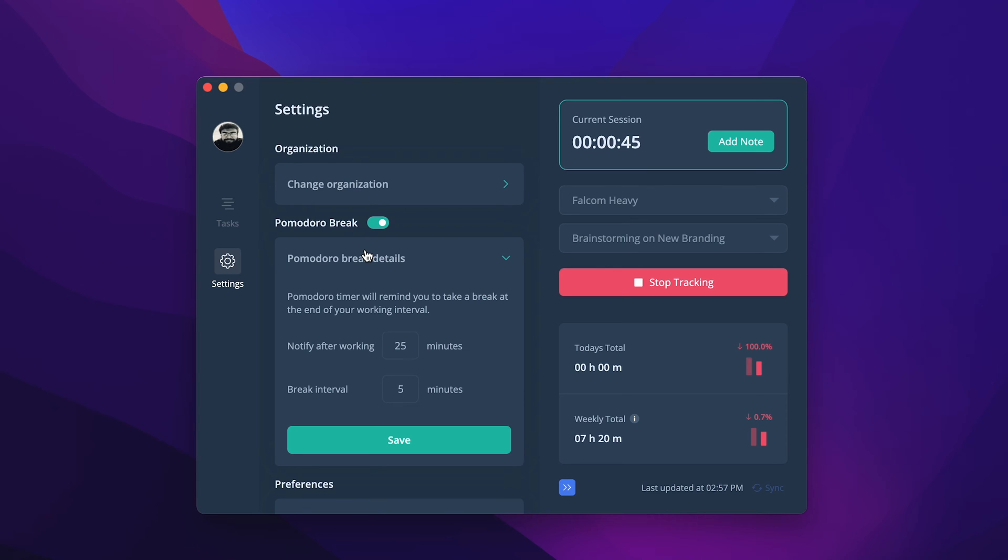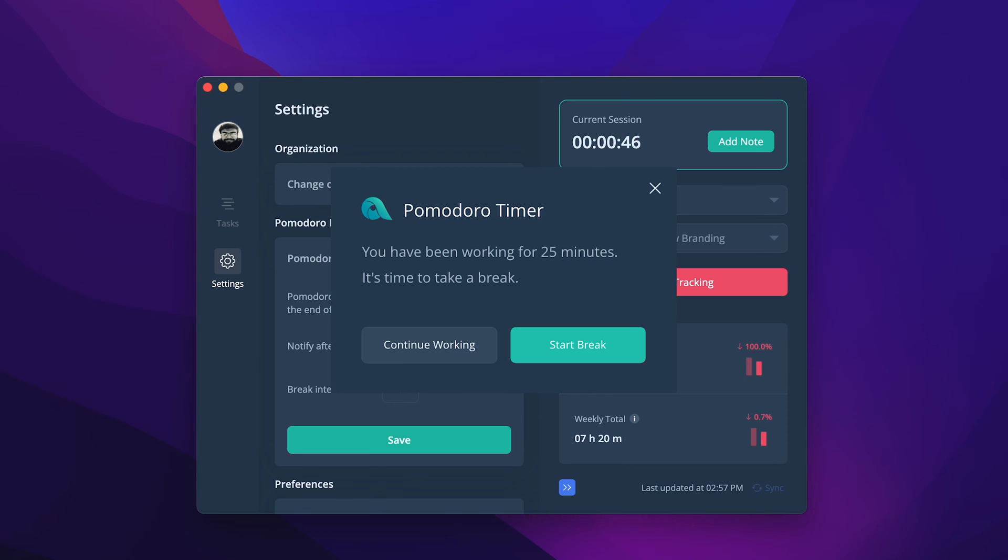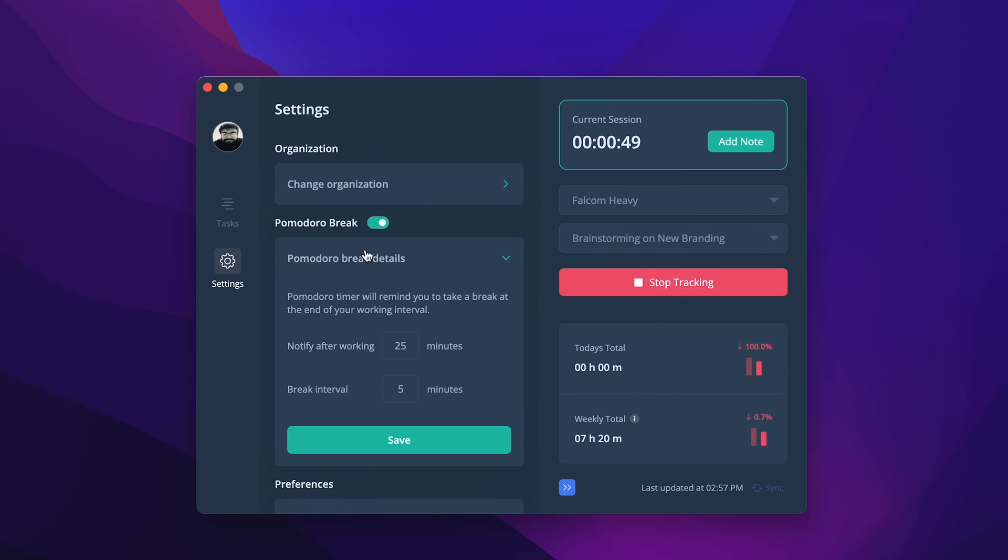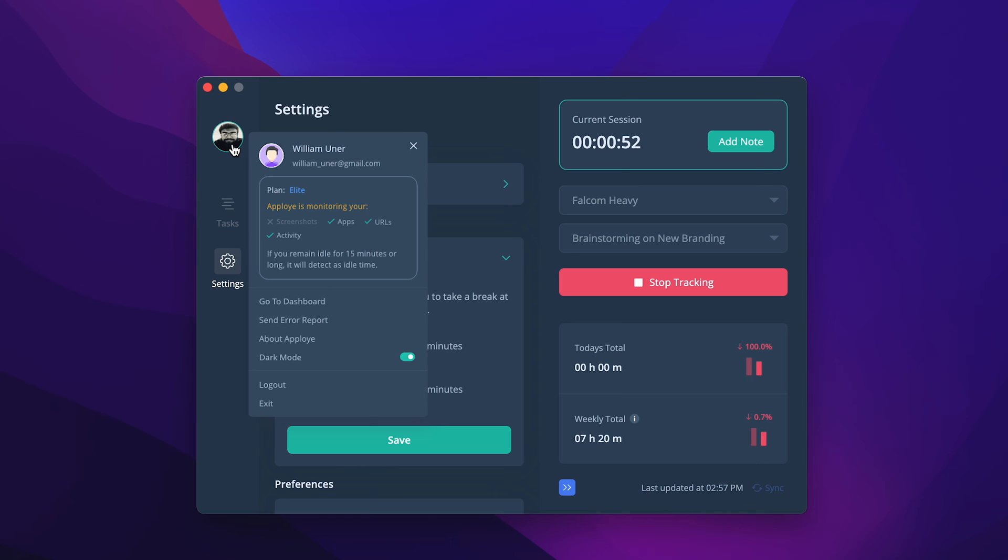AppLoyee desktop app will notify you once you need to take a break. Click on the profile picture at the top left corner of your app to see what AppLoyee is monitoring and your plan details.